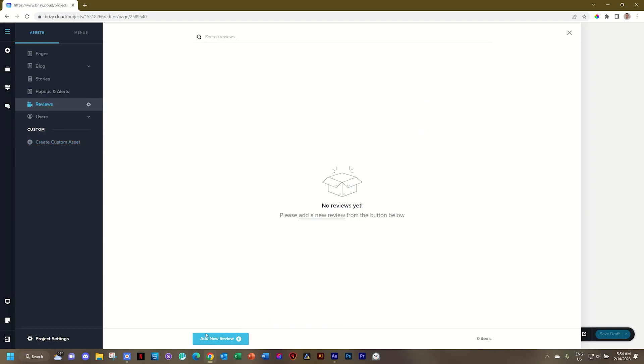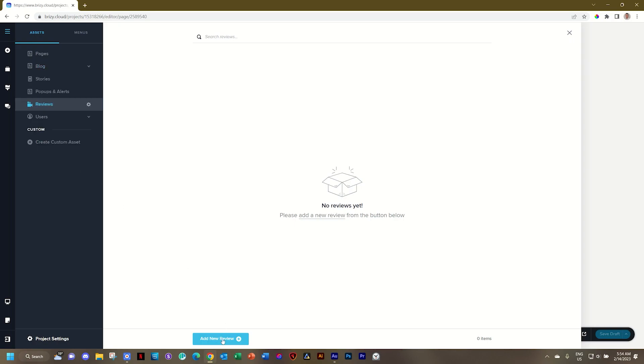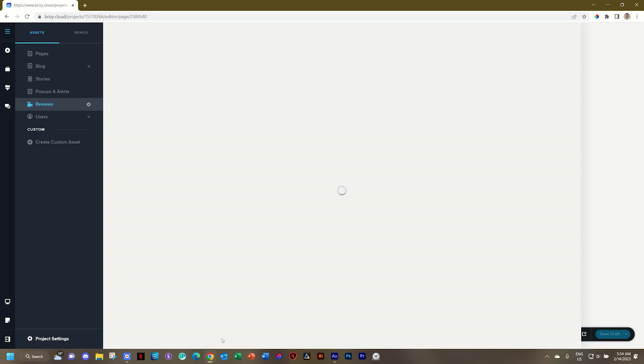As selected, it says here add new review at the bottom. This is exactly the same. If we go to blog, it will just say add new post. Let's go and create one new review so we can see how this works. And I will call this one Avengers Infinity War.